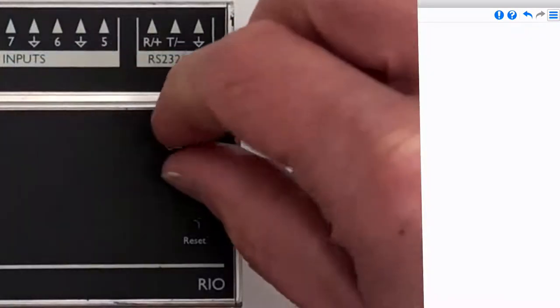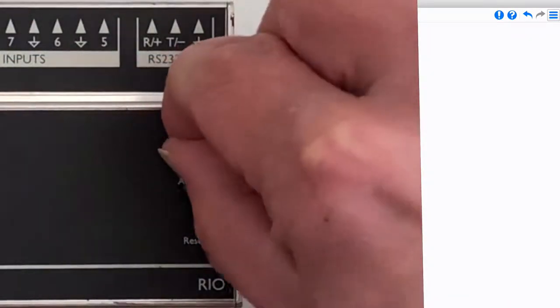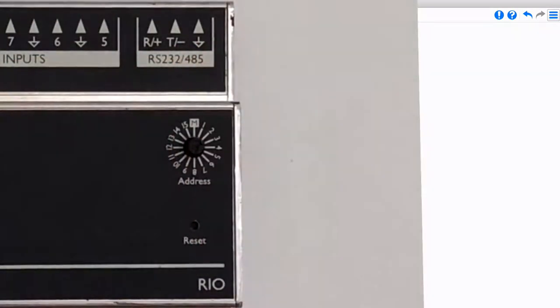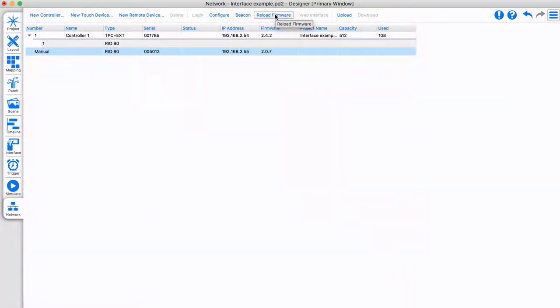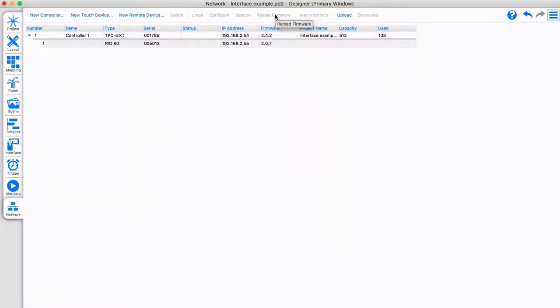Set the RIA's rotary wheel to the correct number for identification. Once set, you can see the remote device associates with the remote device in the project automatically. This method allows you to set multiple RIAs to the same number to clone behavior.